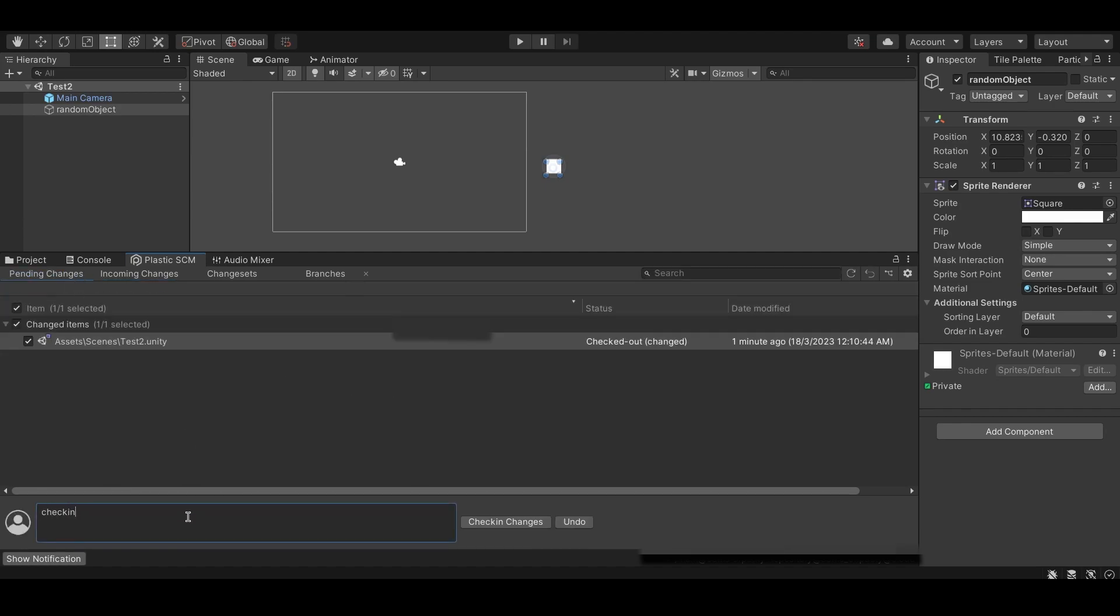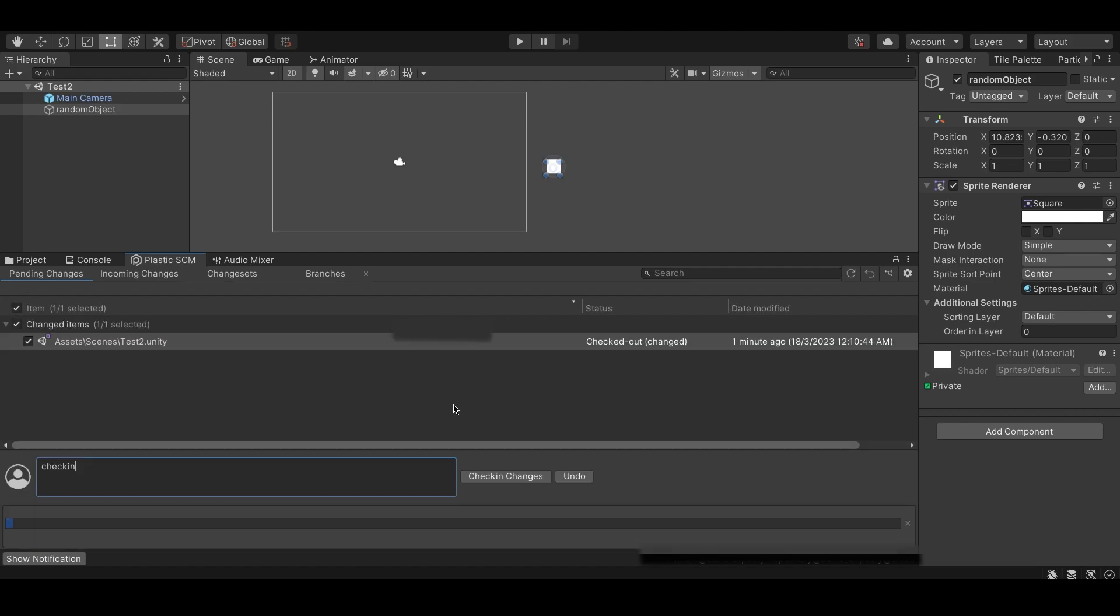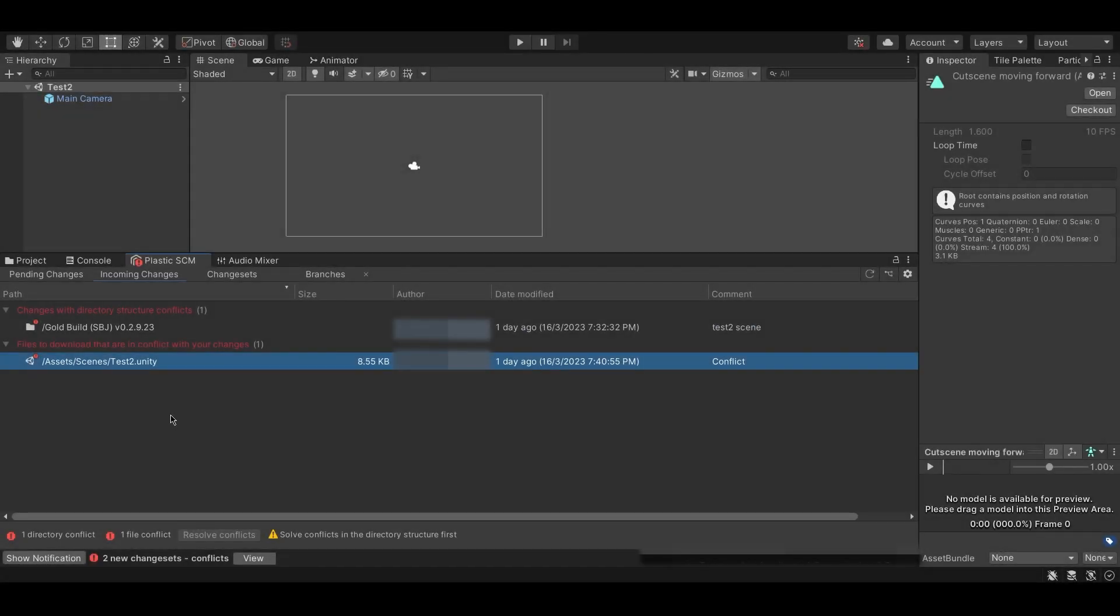If you are unable to merge the files, you may be experiencing a directory conflict. In the case of a directory conflict, you will be unable to merge conflicting files.